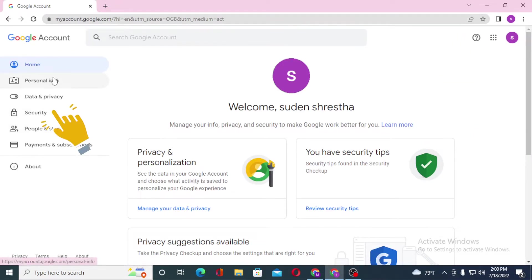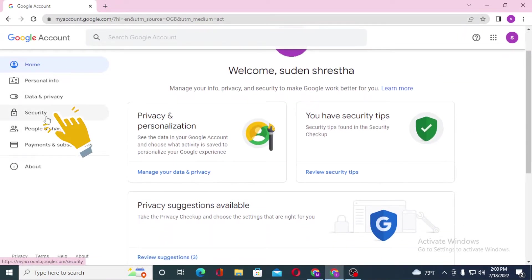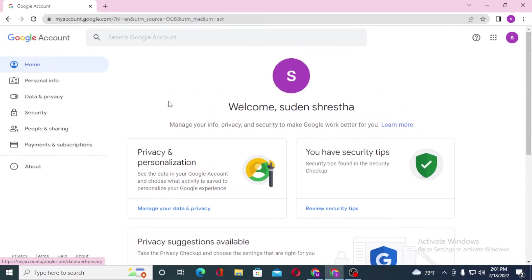After that when you get here you can see Security, and you can see the Privacy and Personalization option available over here. Click on Privacy and Personalization.